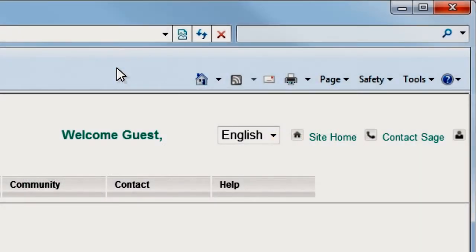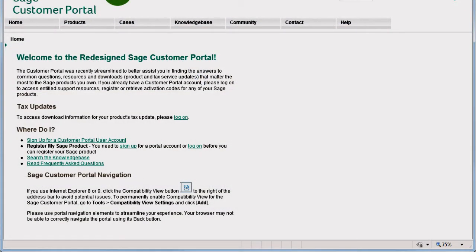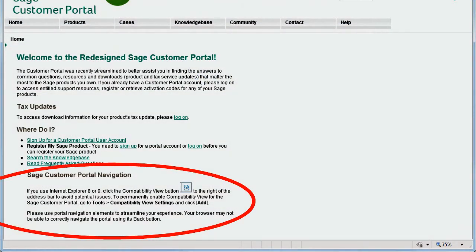If you're using Internet Explorer 8 or 9, click the Compatibility View button to prevent any potential display issues. To automatically turn on the Compatibility View feature each time you visit the Sage Customer Portal, just follow these directions on the homepage.